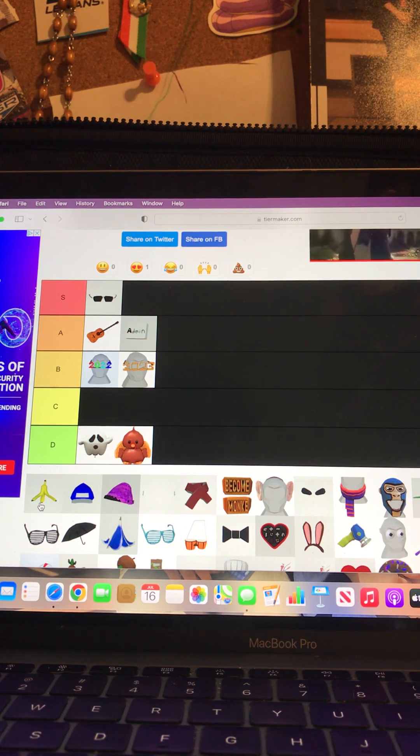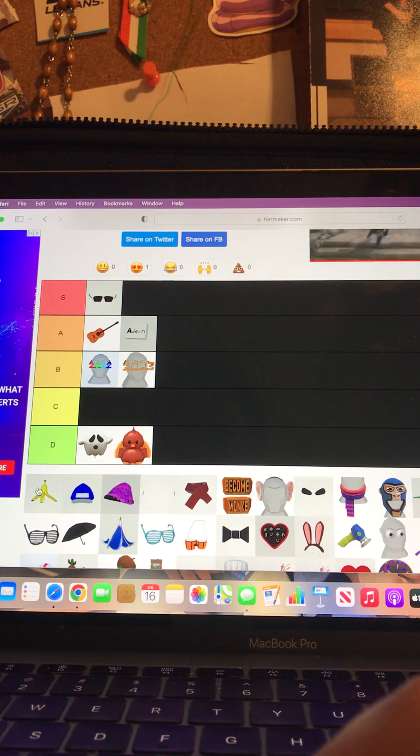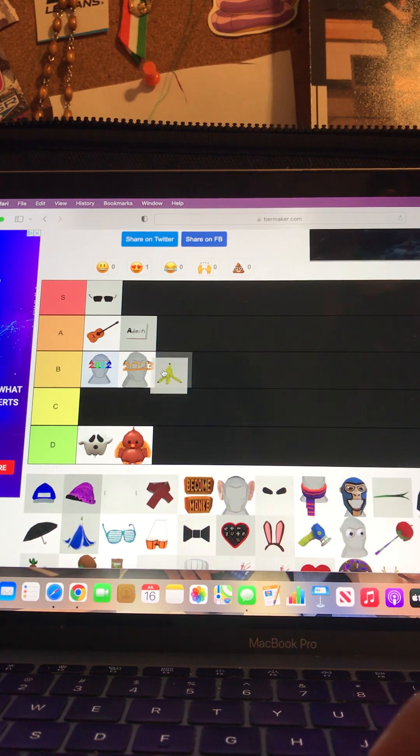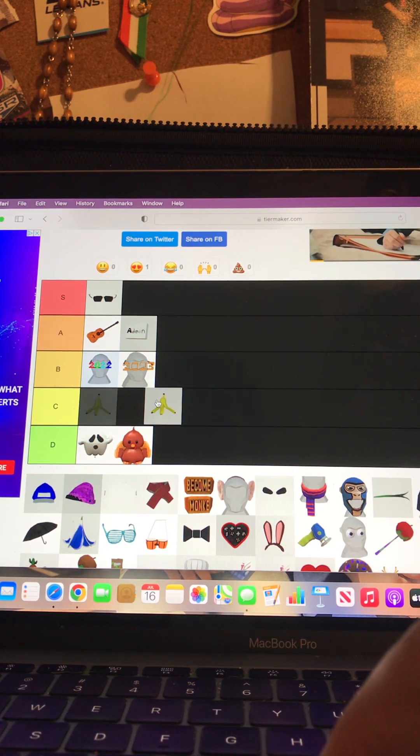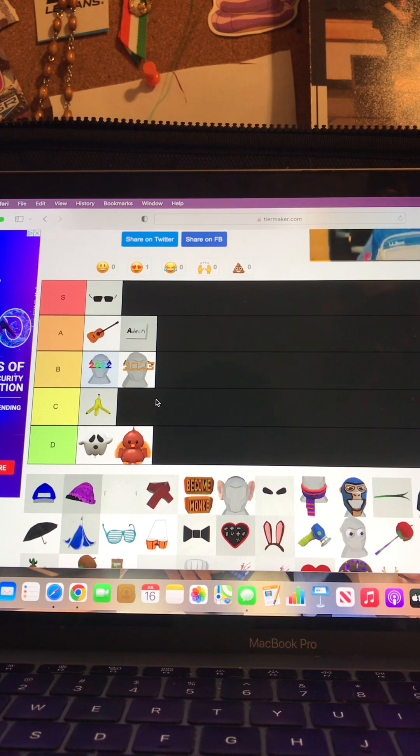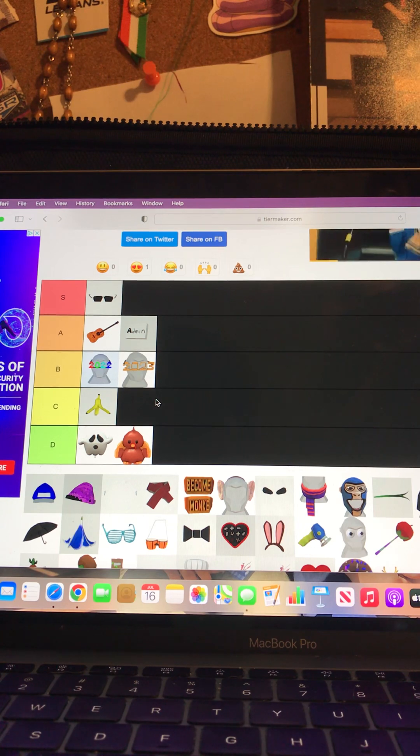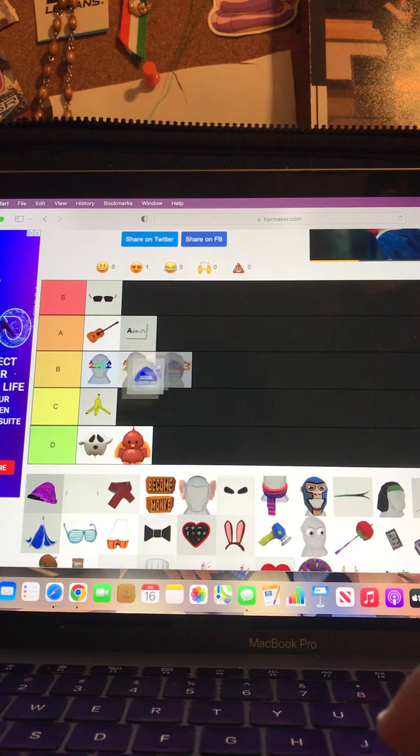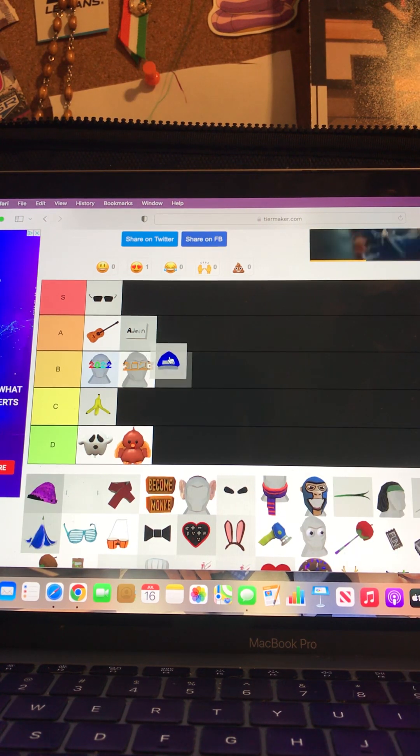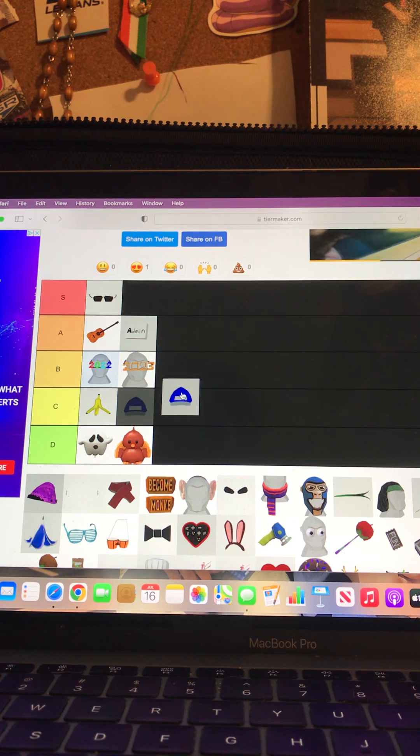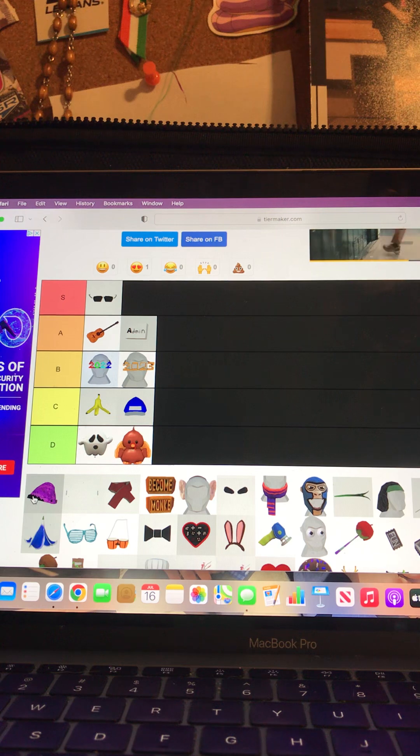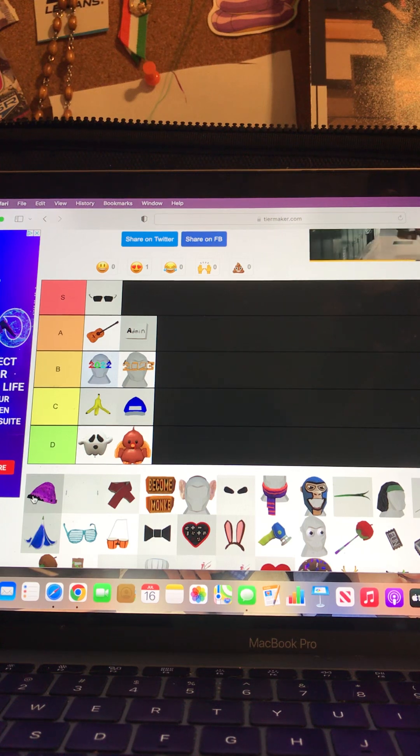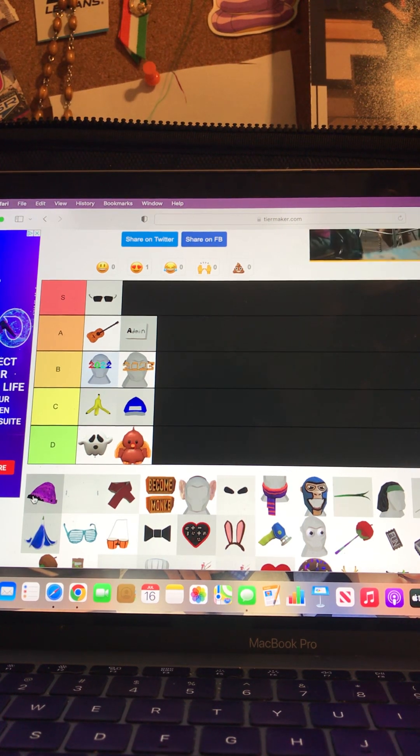All right, now the hats. I like this blue Gorilla Tag hat, I'll give that a B. I don't really like that, that's a C. Now the beanie, I like this, I really like that one.